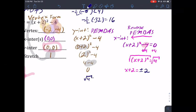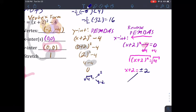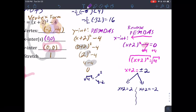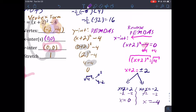Because there are two solutions I write two separate equations: x + 2 = 2 and x + 2 = −2. Subtract two from both sides of each. For the first: x = 0. For the second: x = −4. So my x-intercepts are (0, 0) — which confirms what we found for the y-intercept — and (−4, 0).